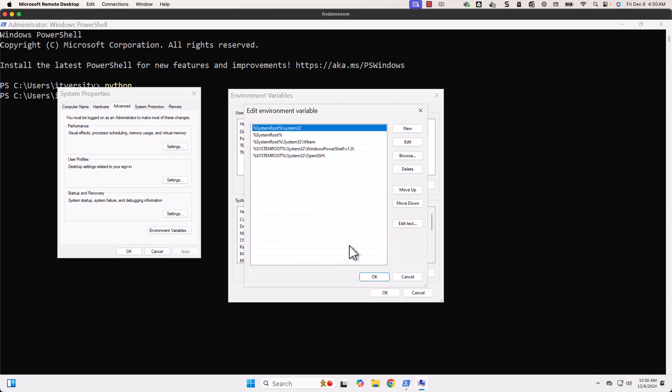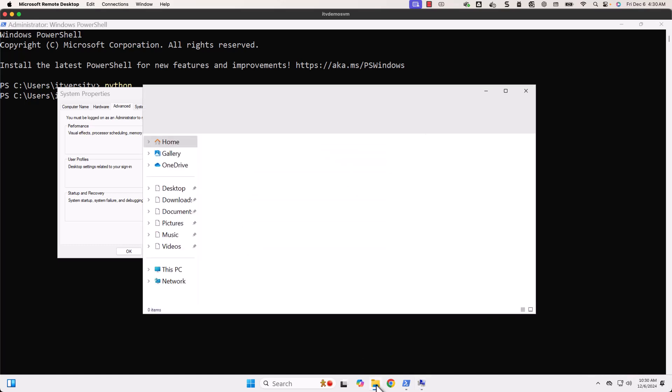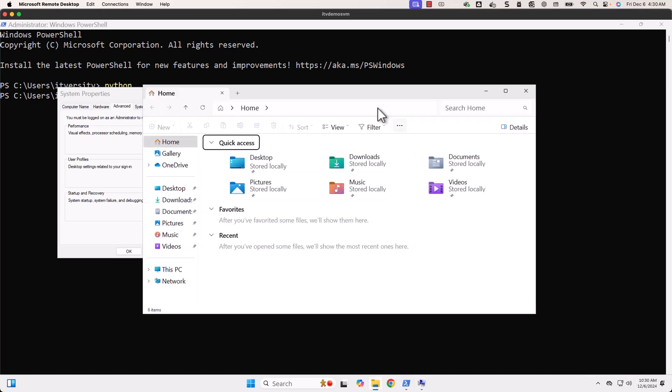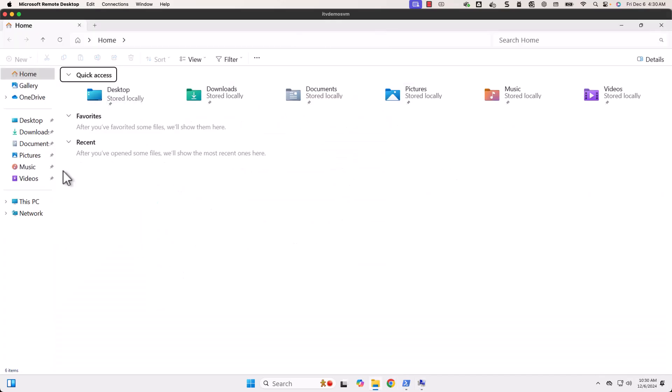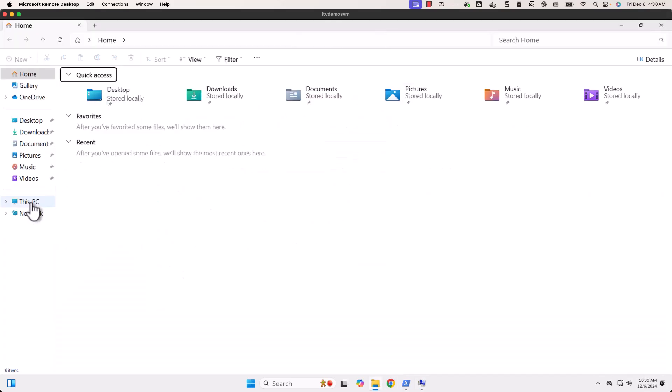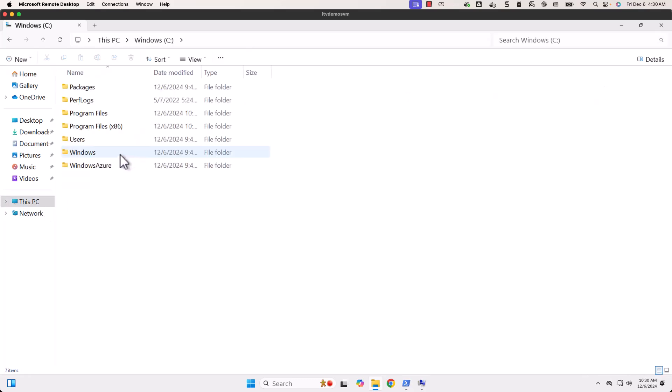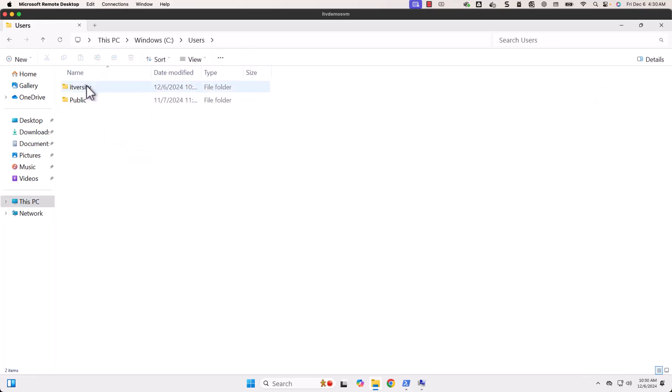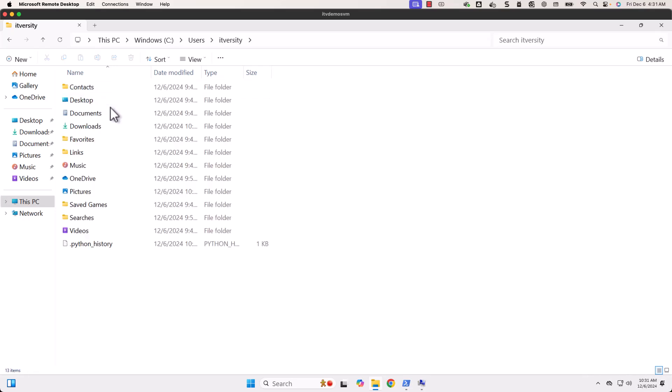Double click on it, then click on New. You have to enter the path where our Python is installed. For that, you have to use File Explorer, then you have to go to your home directory. The home directory is nothing but C drive, then Users, then the folder with the name where the login ID is specified. In this case, I have logged in as itversity. This is my home directory. Here there will be a hidden folder in which Python is actually installed. To view the hidden folders, you have to go to View here.